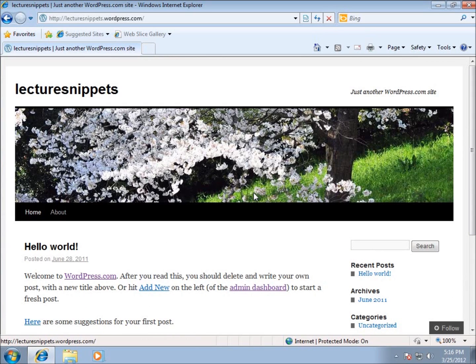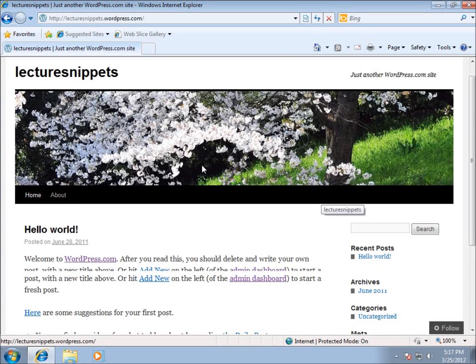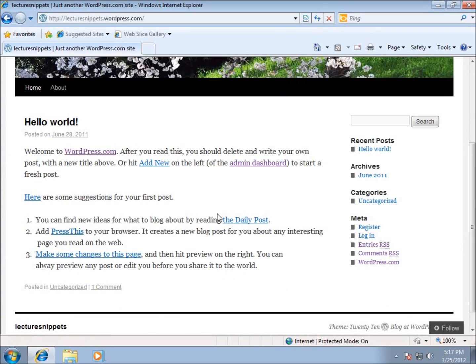Now to understand how to use WordPress, there's two different ways to look at your website. You've got this front end, which is this nice graphical view. This is what everybody sees when they type in your website address.